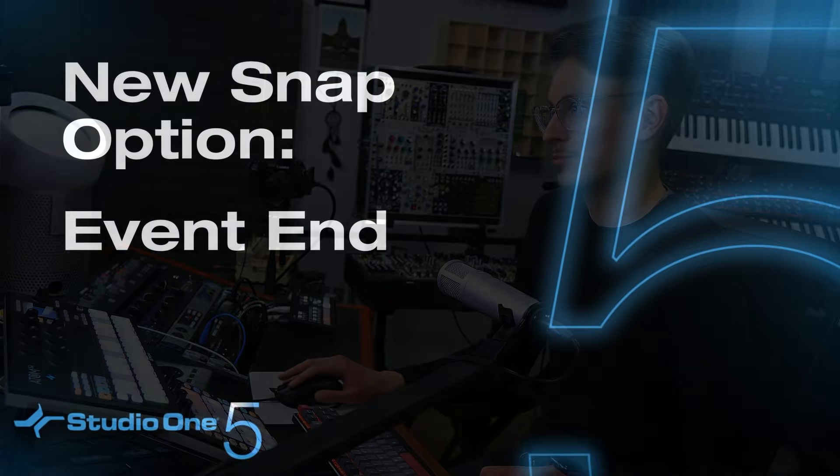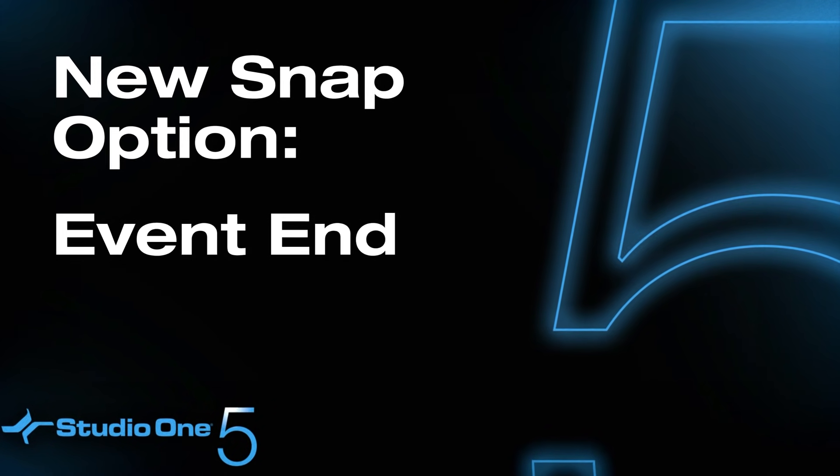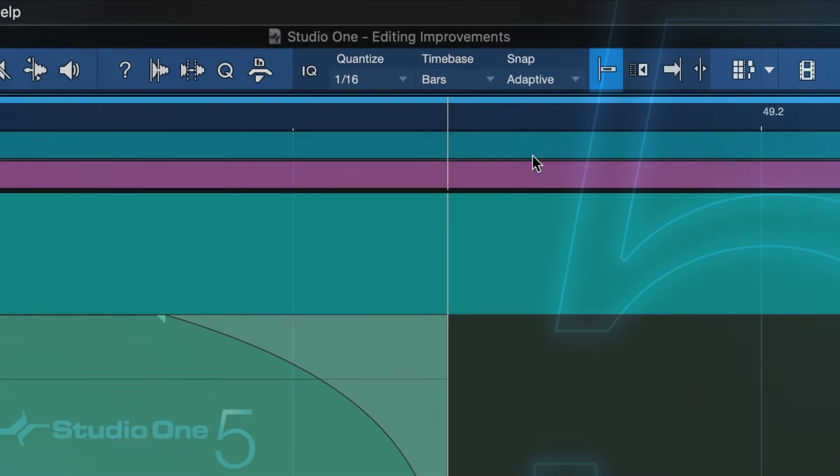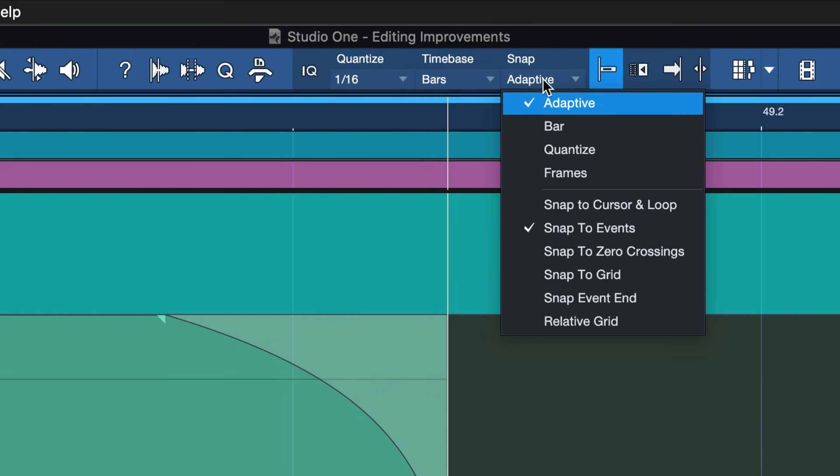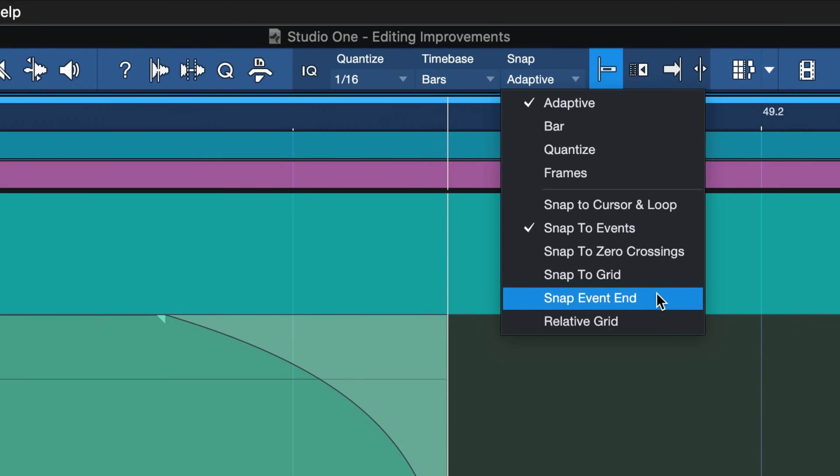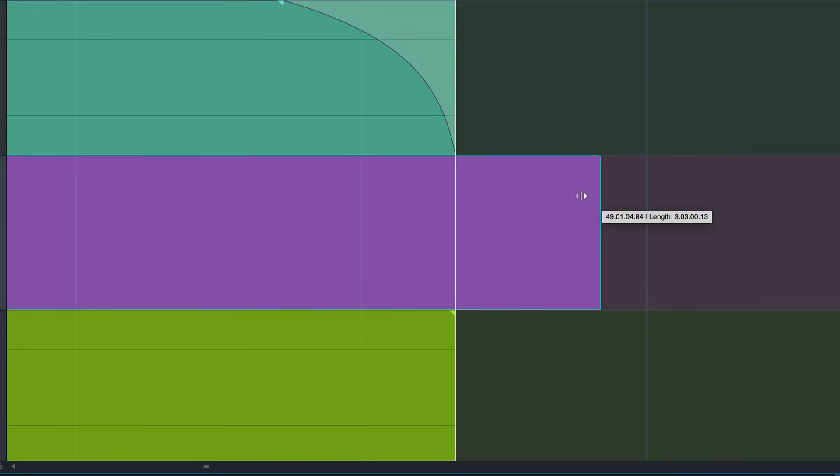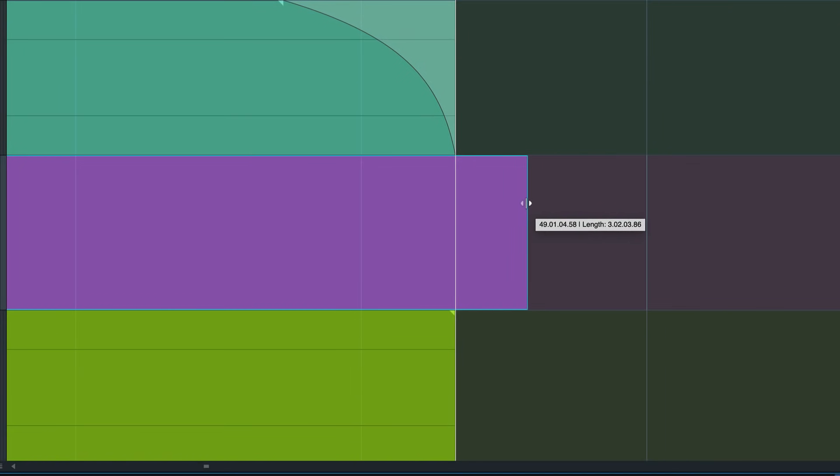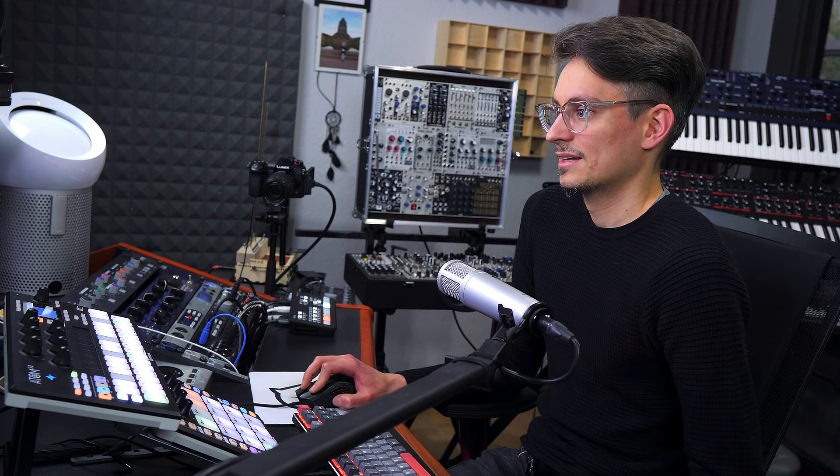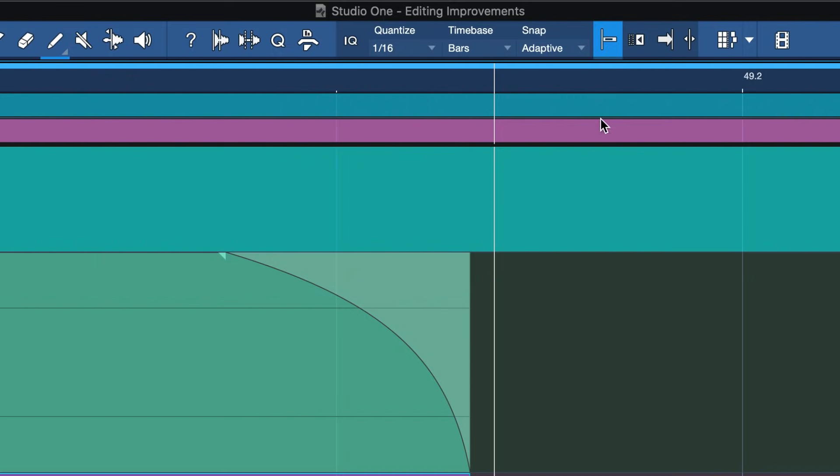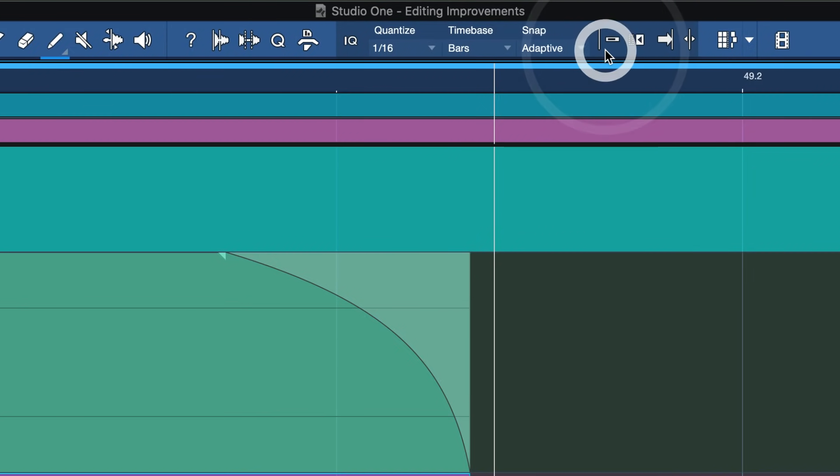And the final editing improvement that I want to highlight here that might be interesting, not just to the MIDI guys out there, is this brand new snap option that we have called Snap Event End. When this is active and you're resizing an event end, then it will automatically snap to the other event ends on tracks that are nearby. This is especially useful when you're working with a project that's not perfectly aligned to the grid. But please note that this will only work when Snap to Grid is active. To toggle that, you can also use the keyboard shortcut N.